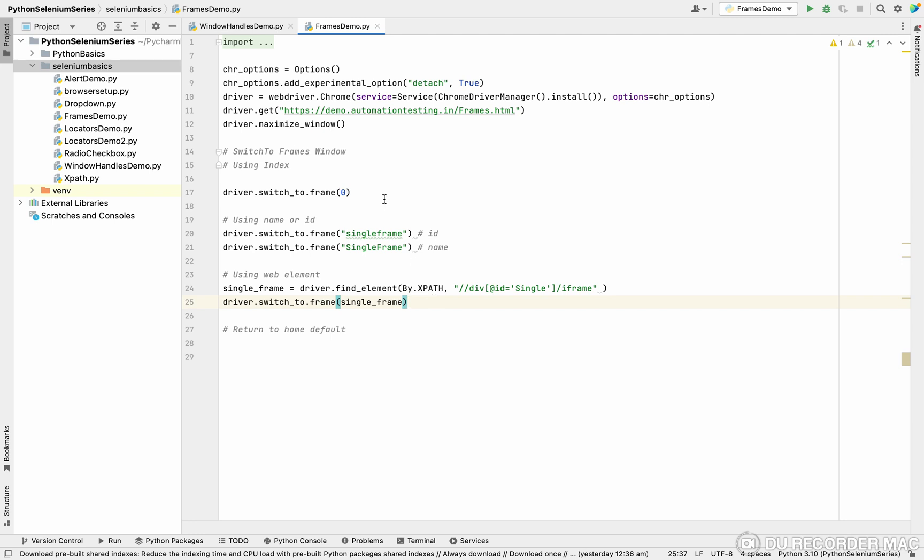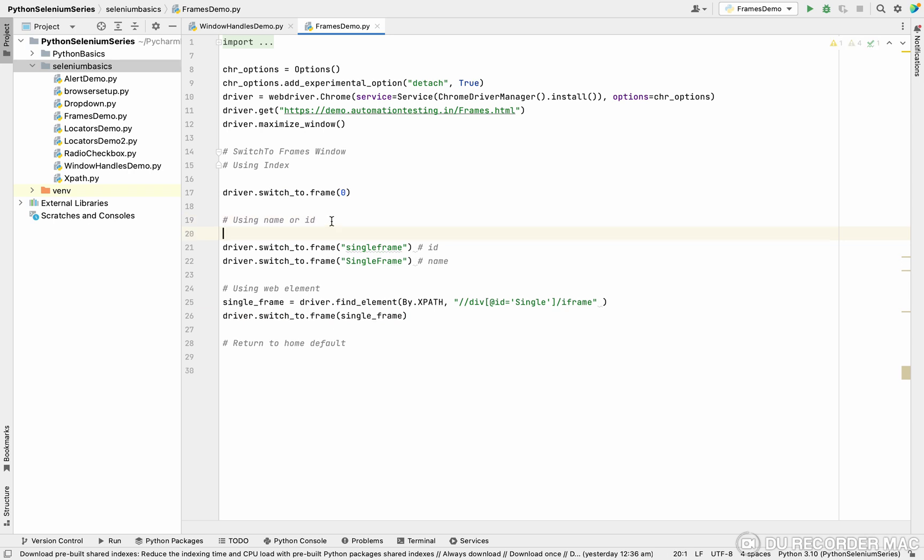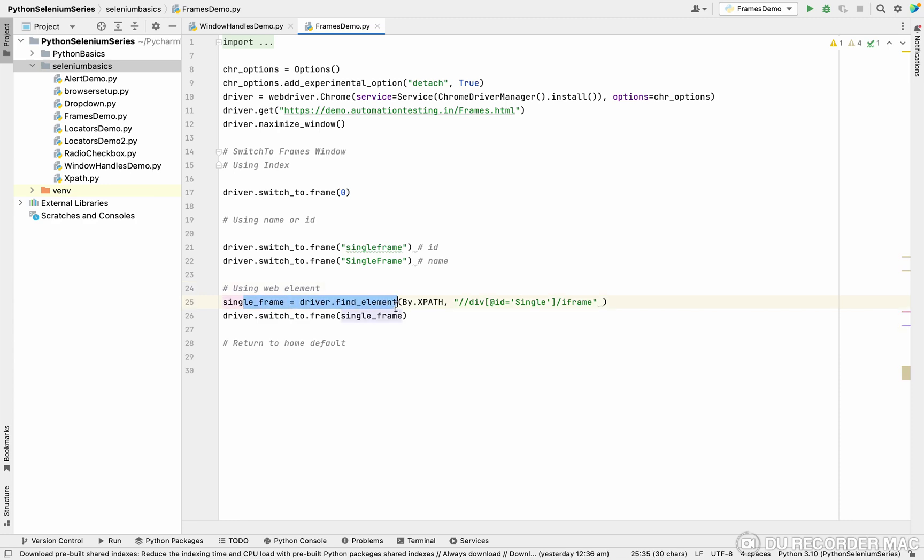One is you can achieve it through the index value. Next, you can achieve through the name or ID. The final is you can achieve through the web element.